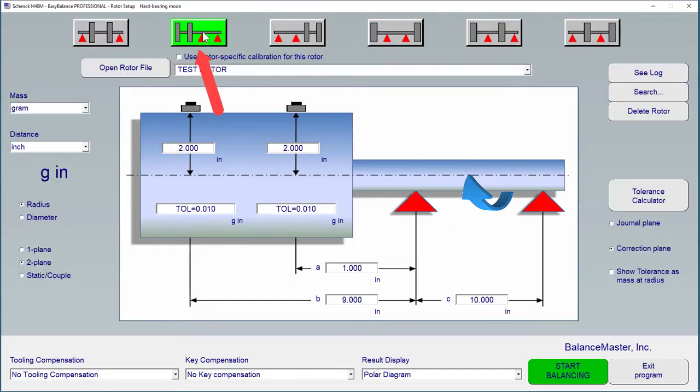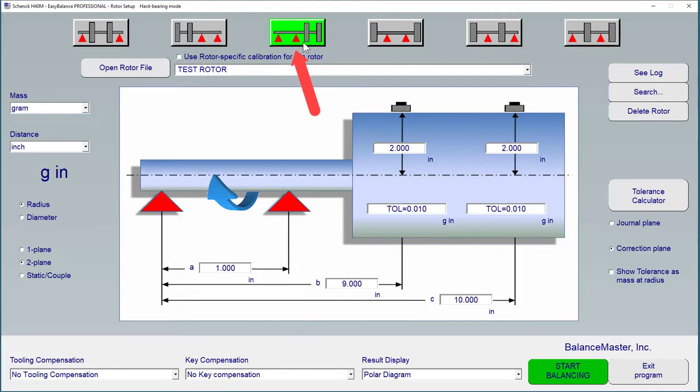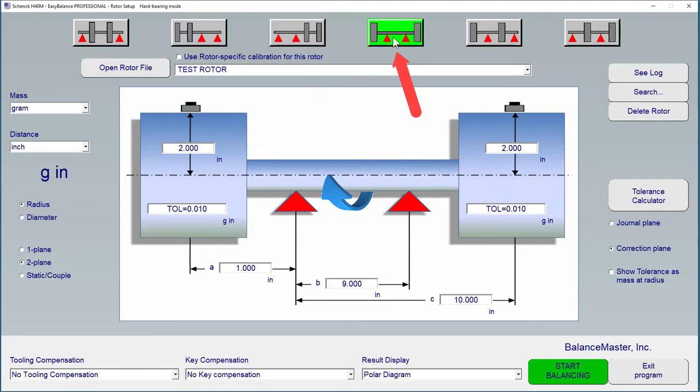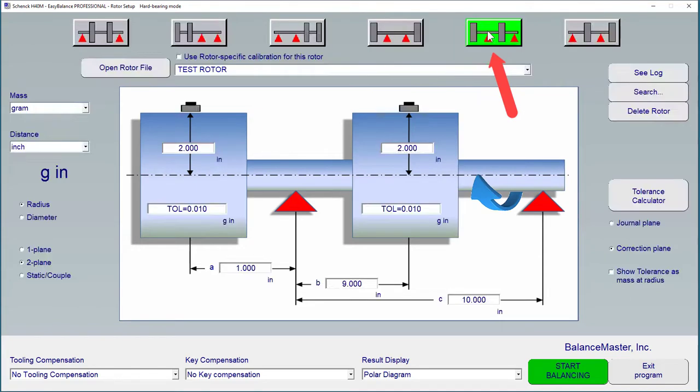Next is the dual overhang to the left, followed by the same for the right. The Dumbbell configuration is next with both correction planes outside the pedestals. And lastly, we have the combination of one plane between and one plane overhang, both for left and right.